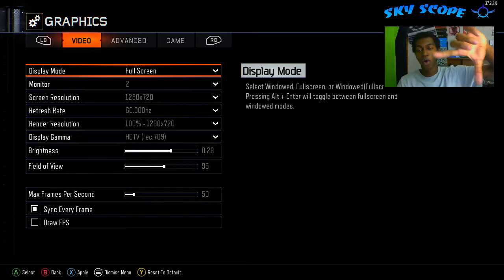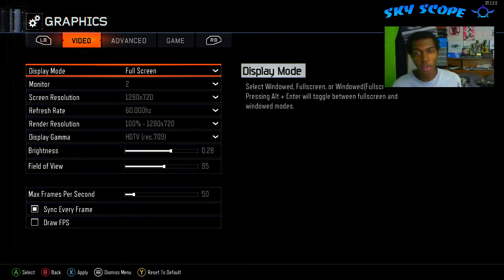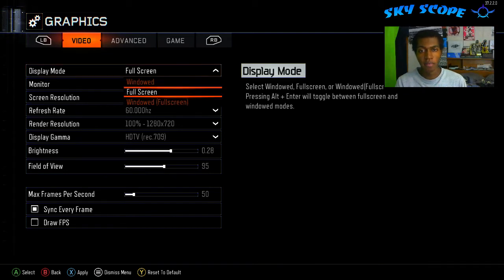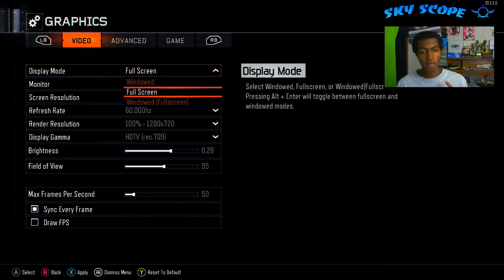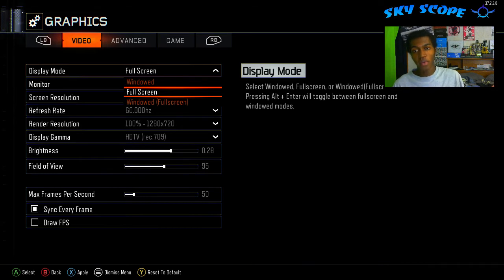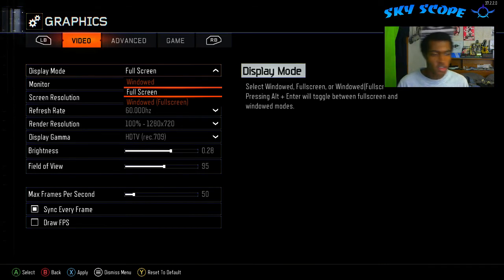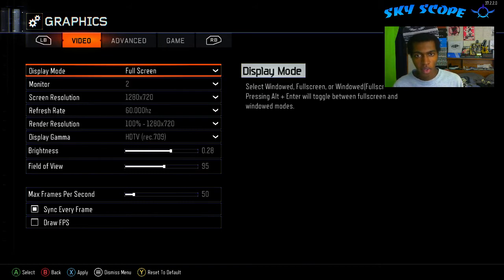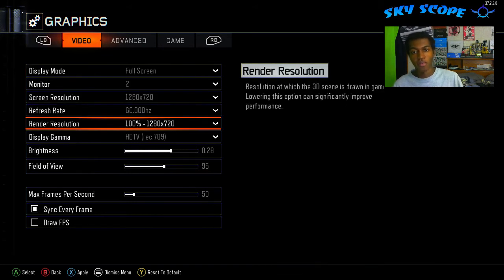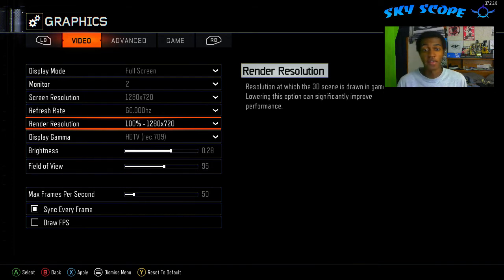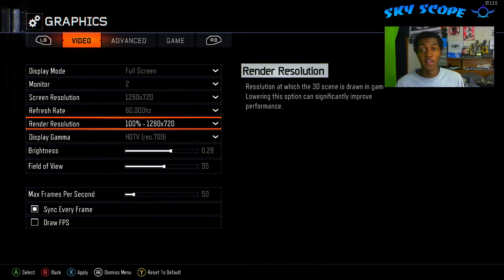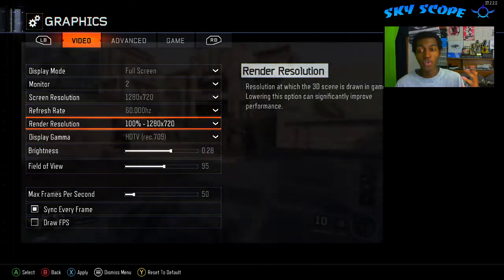You can fiddle around with the windowed full screen and all that stuff and you'll eventually probably get it. I don't know if it's just for me — I'm running on a 24-inch monitor, pretty standard stuff, using HDMI, and I'm only running at 1280 by 720. But that's perfectly fine for recording, I can play at a consistent frame rate, and there is no more blue screen.